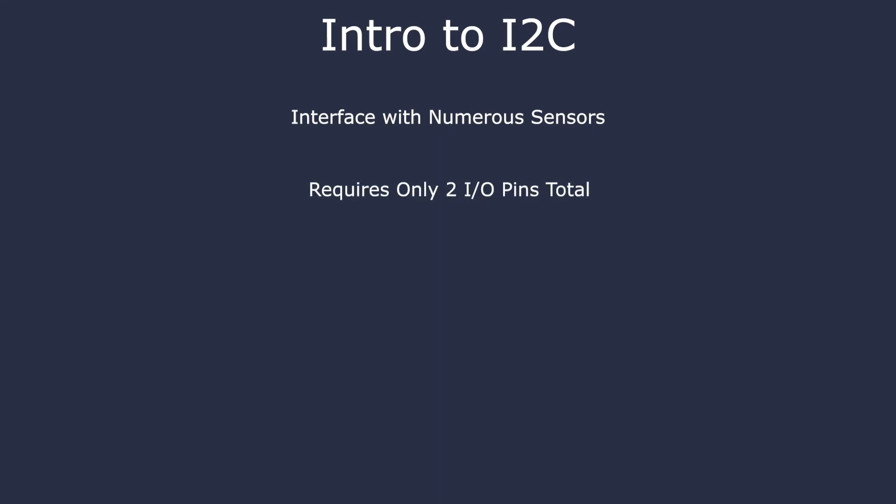These two wires are the SDA, which is a serial data line, and the SCL, which is a serial clock line. The serial clock rate is set by the master, and this determines the frequency of data transfer between the microcontroller and slaves. The SDA line allows for data transfer. It is important to note both of these lines are bi-directional, meaning the slaves and master can both send and receive data.